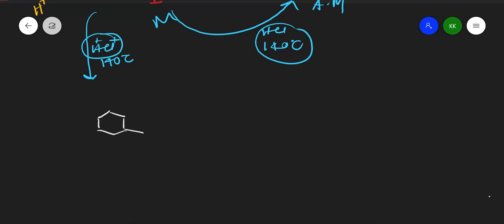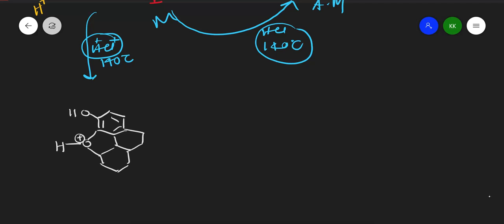Here is our morphine structure. We have an ether group where hydrogen attacks, so the oxygen gets a positive charge. There is an aromatic ring attached to a phenol OH, another OH group, a double bond, and a six-membered ring.